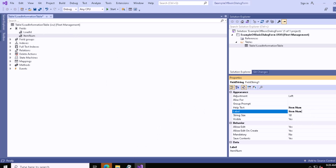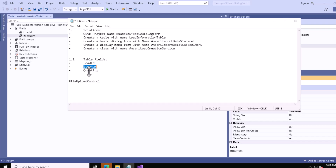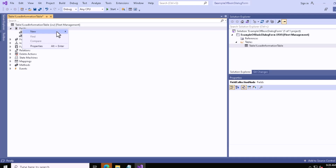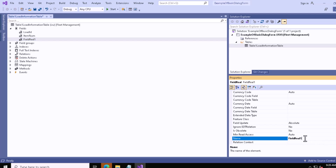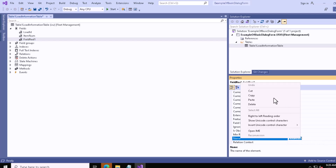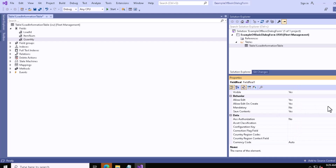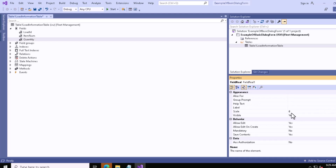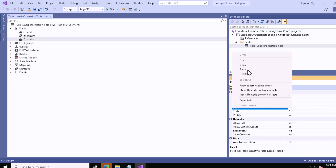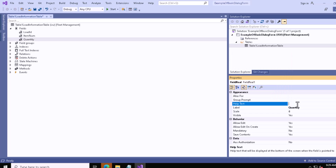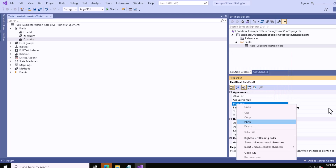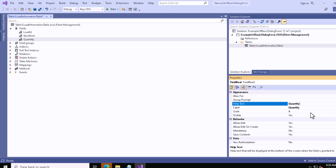Now let me create one more field — Quantity. Let me copy it and create a new field. It will be a real field, so I select Real, then paste the name. Go above and set the label — paste the label, and for the help text paste it as well. Now let me save it.